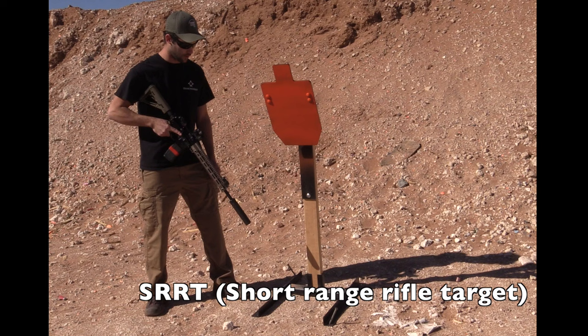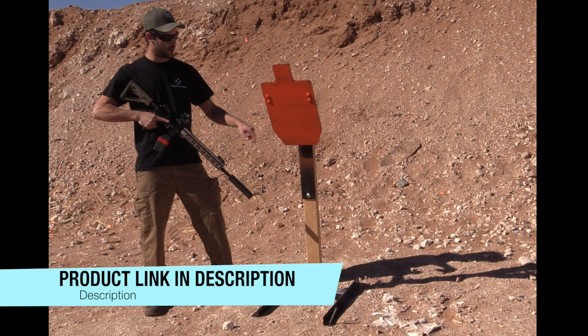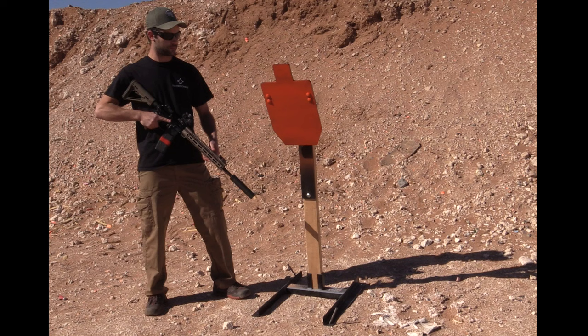It comes with our AR500 20-inch 2x4 plate protector. This is going to help protect the wood 2x4 from any spall and any fragmentation that's splashing off the target towards the 2x4.